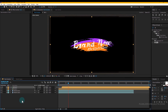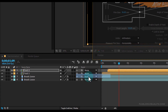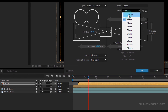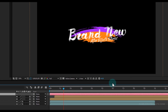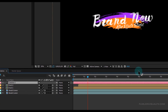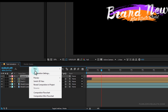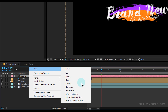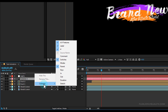Now create a new camera, so right-click > New > Camera. Set the preset to Custom then click OK. Now create a null object, so right-click > New > Null Object. Then select the Camera 1 layer and parent it to Null 1. If you don't see the parent option, simply right-click then Columns, then click on Parents.